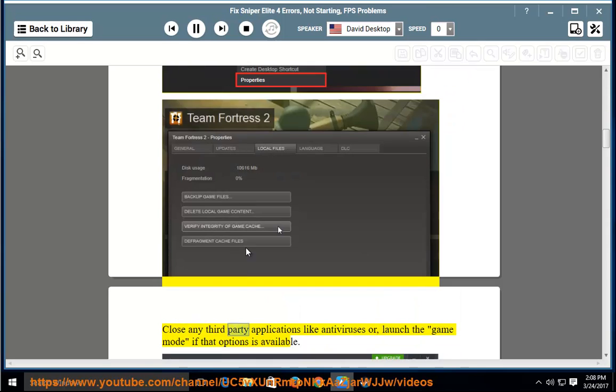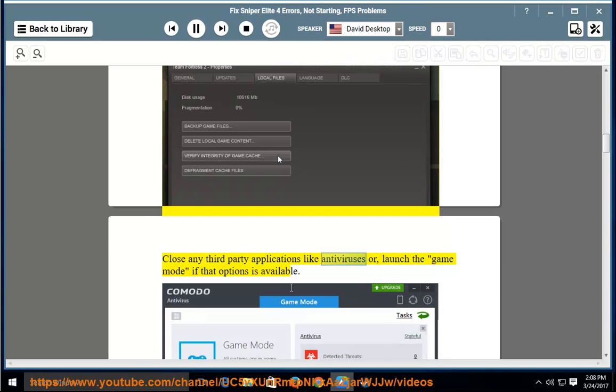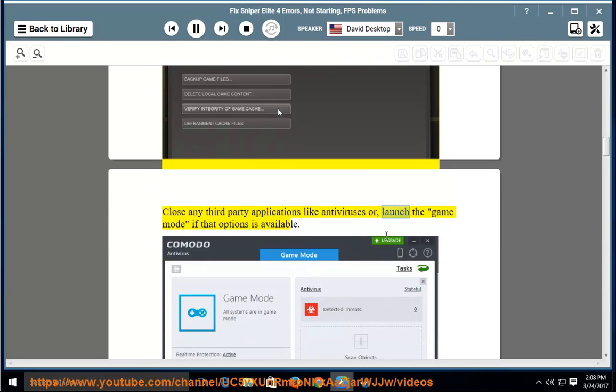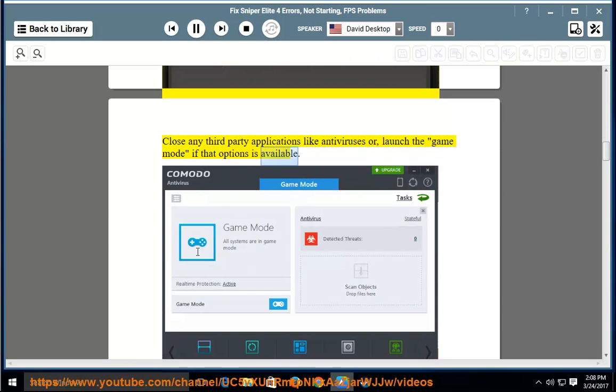Close any third-party applications like antiviruses, or launch the game mode if that option is available.